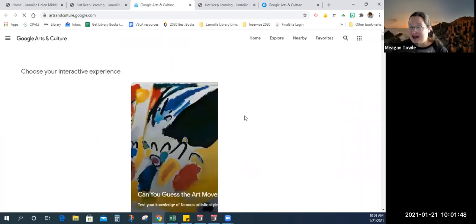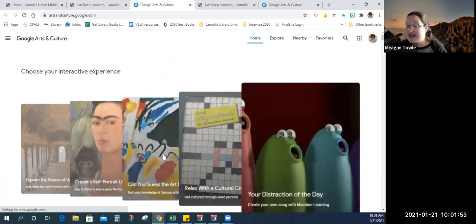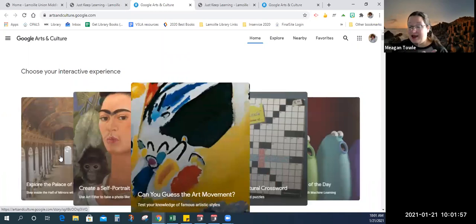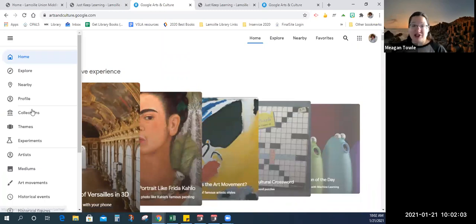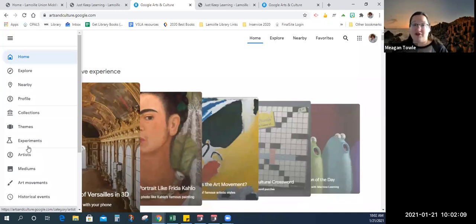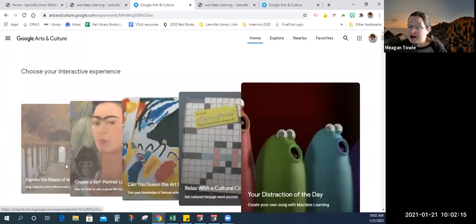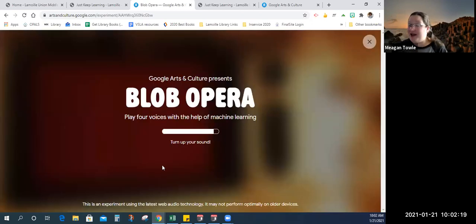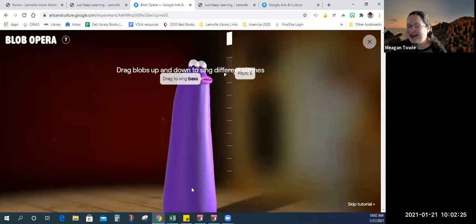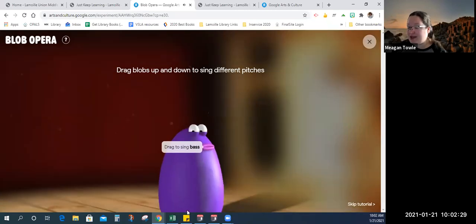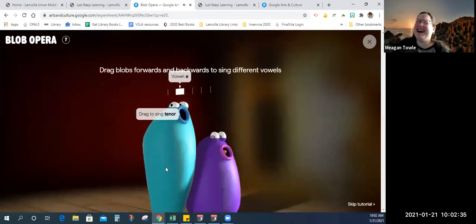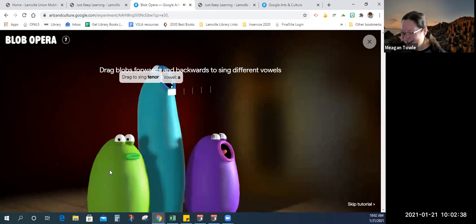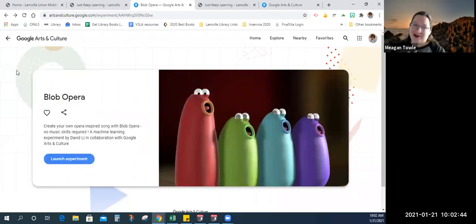Google Arts and Culture, I can't recommend enough. It has games, silly fun things, art, self-portrait making, activities. It has virtual field trips, so many collections from museums around the world, themes, experiments. It is chock full of great information and great activities. If you have not checked out the Blob Opera, I cannot recommend it enough because it is the most hilarious thing. You drag the blobs to make noise and they sing opera. So, like I said, highly recommend. Have a great time with Google Arts and Culture.